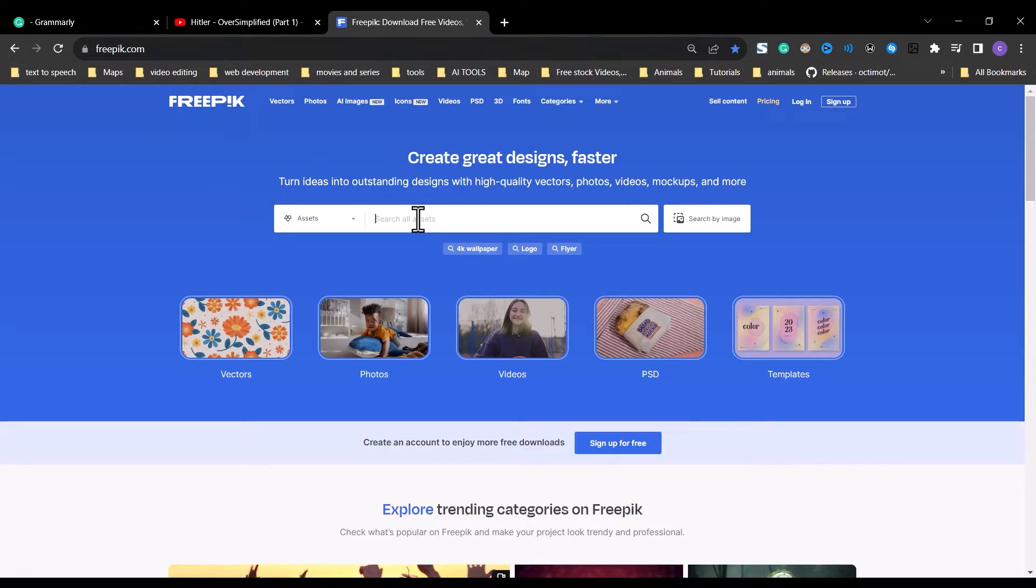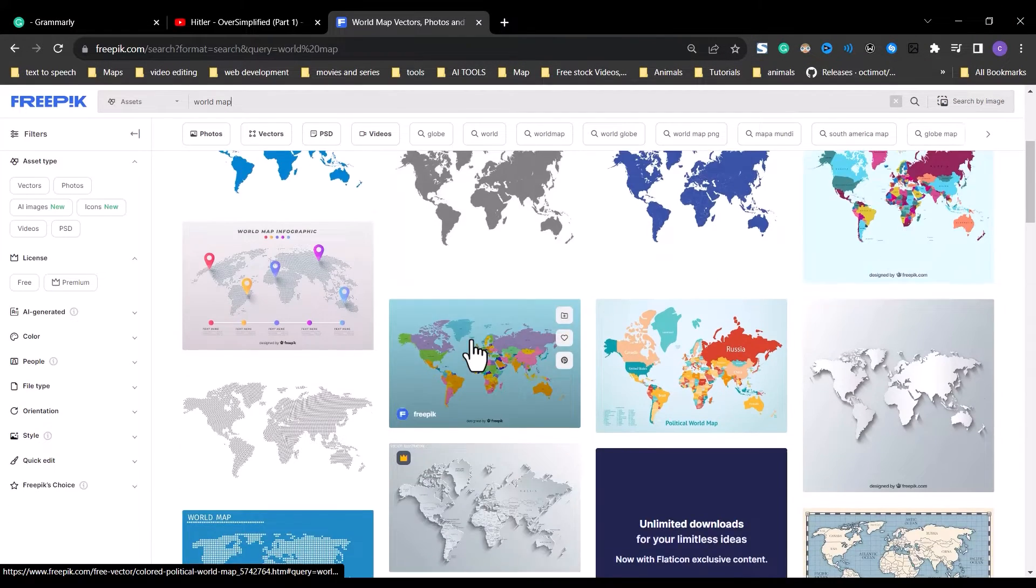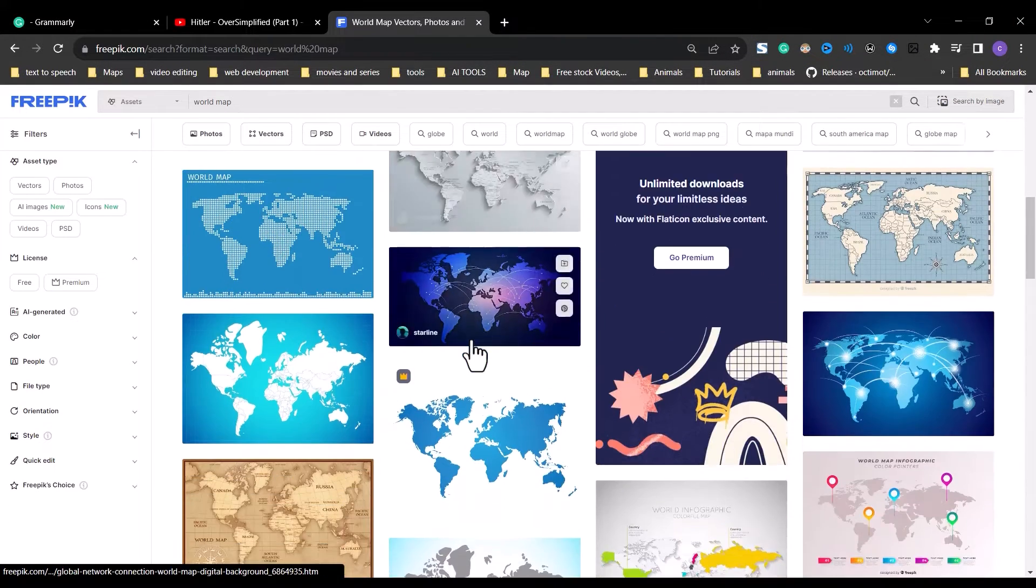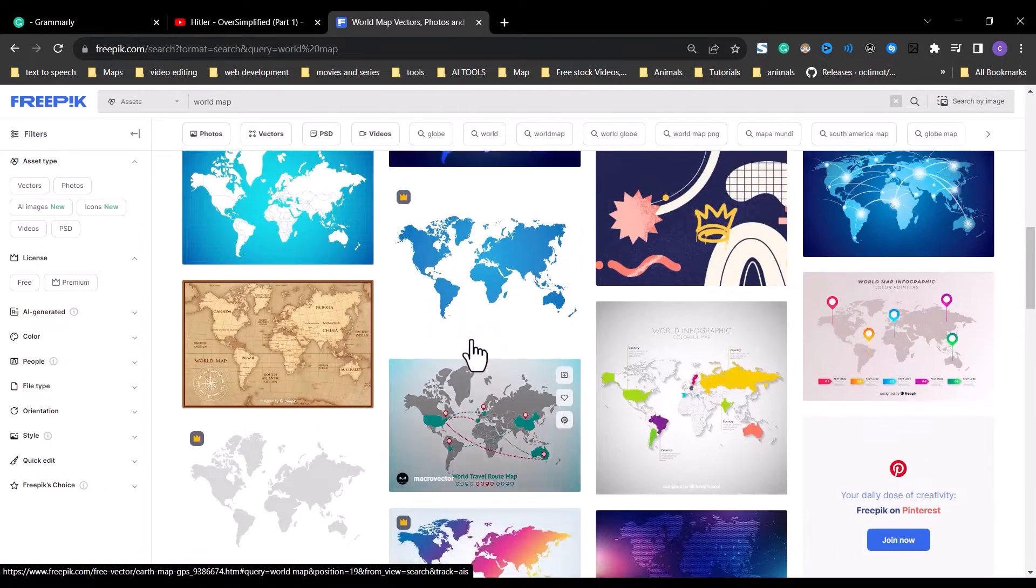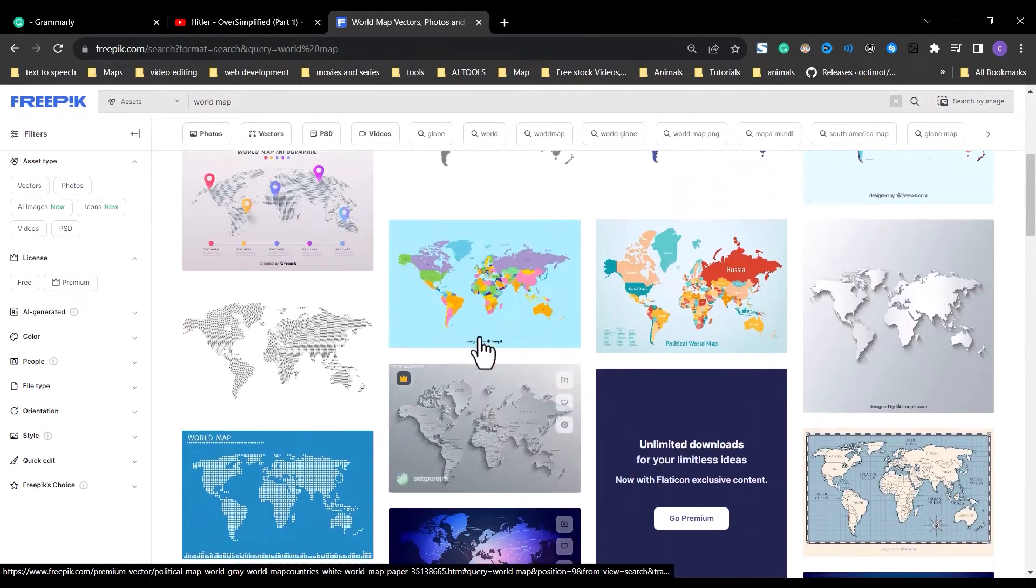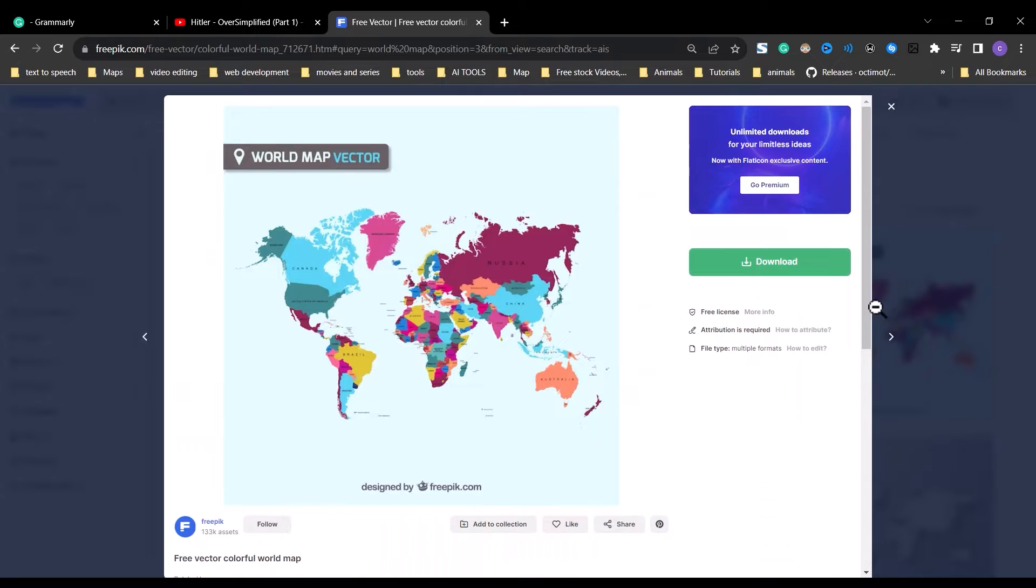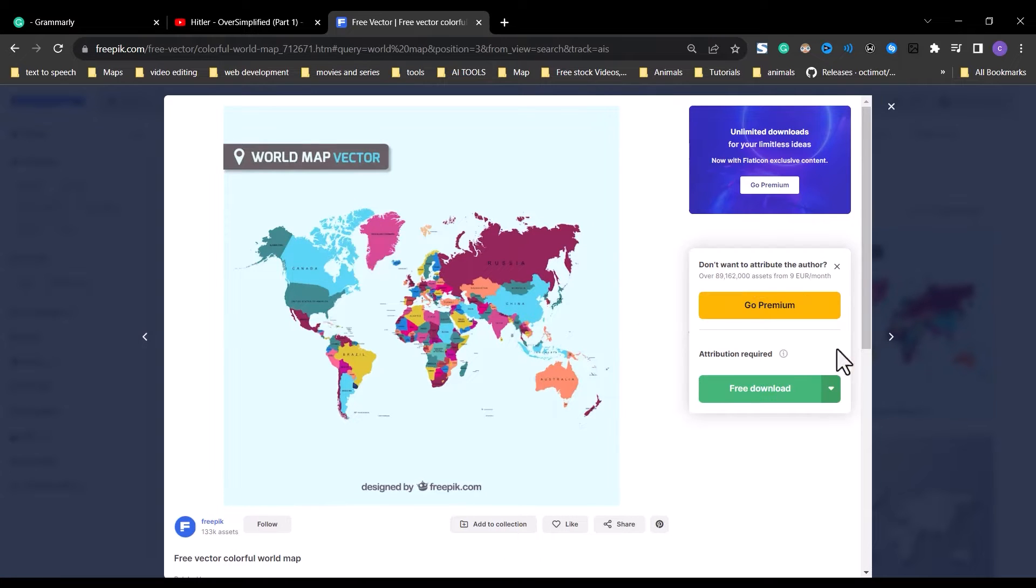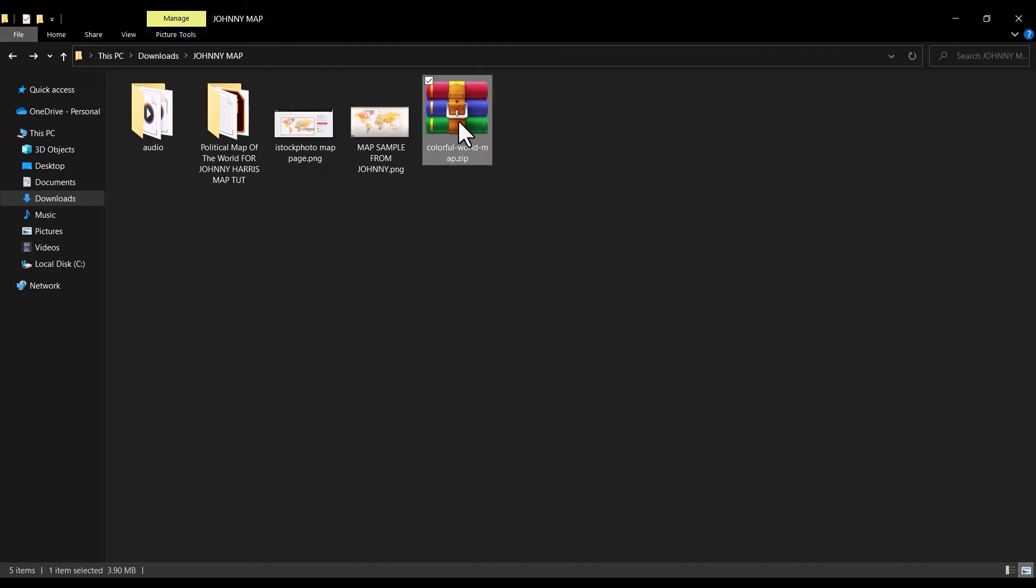In the search bar type world map. And from the search result, find the one you like. If you see a crown icon on any of the images, that means you need to be a subscriber to use that image. So let's find something free. This one right here looks good, so I will go ahead and download this one. Click on the image to open up, click on download, then select free download.